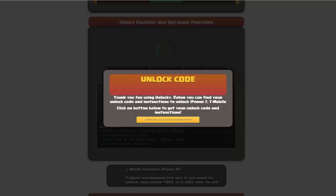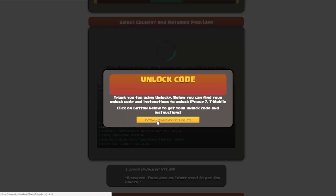Okay, so once that's completed you're going to get a message here and you'll see down here there's going to be a button that you can click on that says download unlock code and instructions.